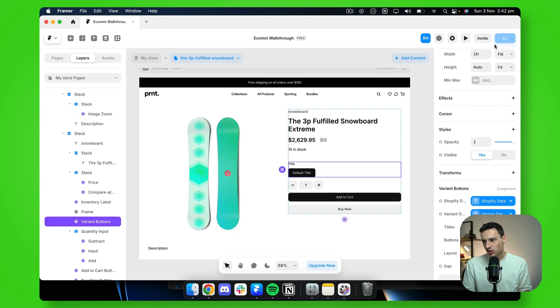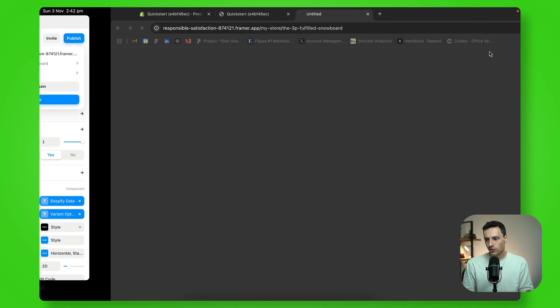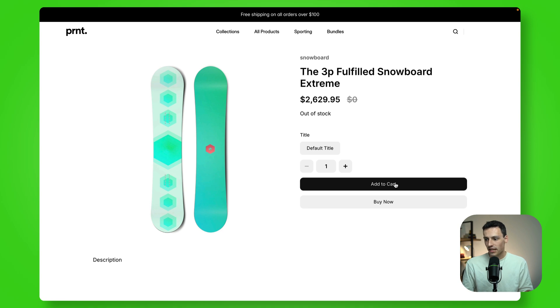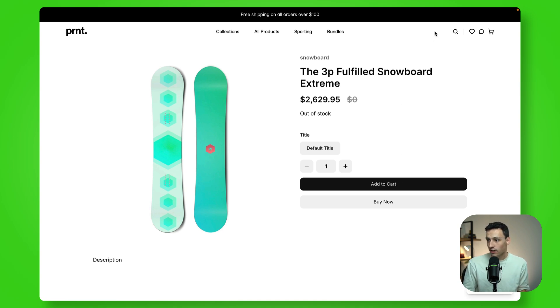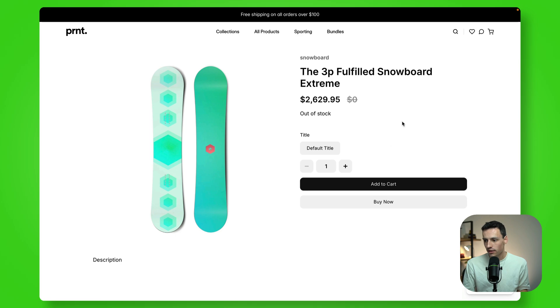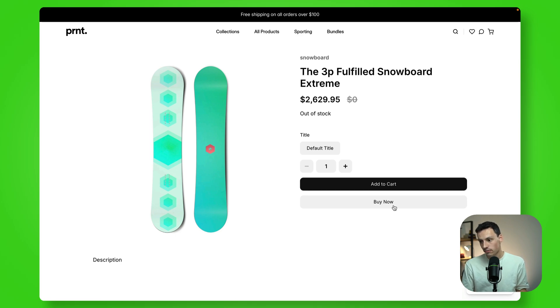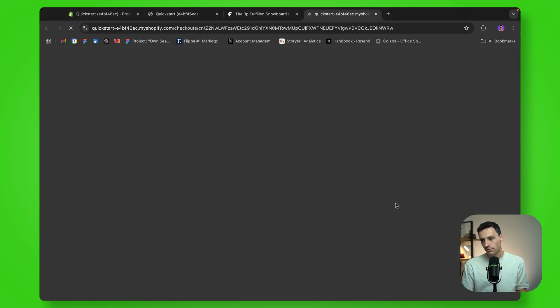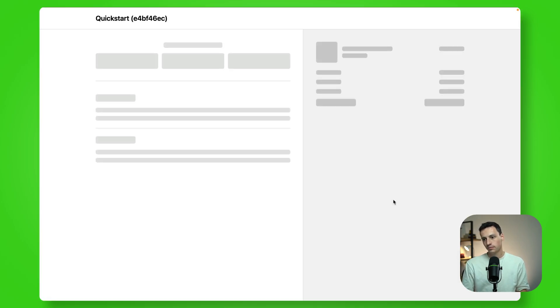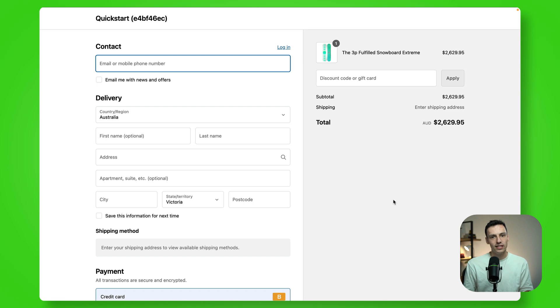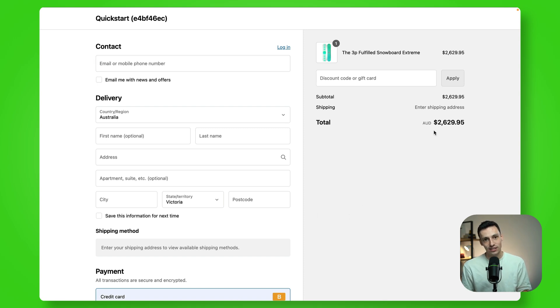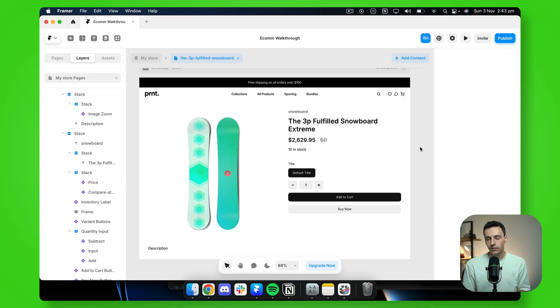All right. So if I publish this website now, and if we go to this webpage, you'll notice nothing happens when I press add to cart, because we haven't actually added our cart component yet. But if I press on buy now, you'll notice it will instantly take me to the checkout directly inside of Shopify, so someone can actually buy what I'm selling.